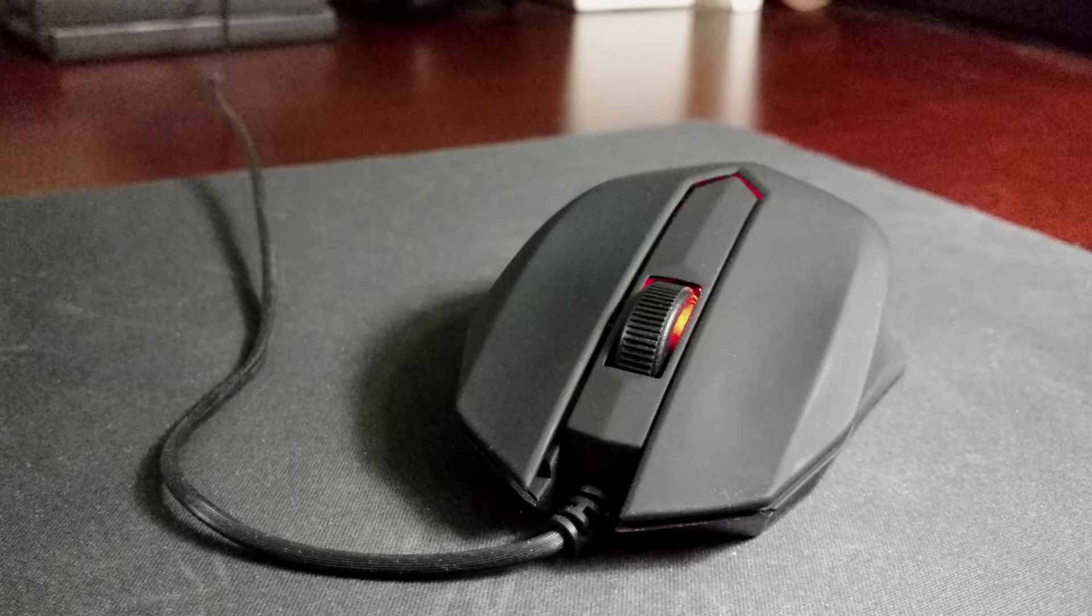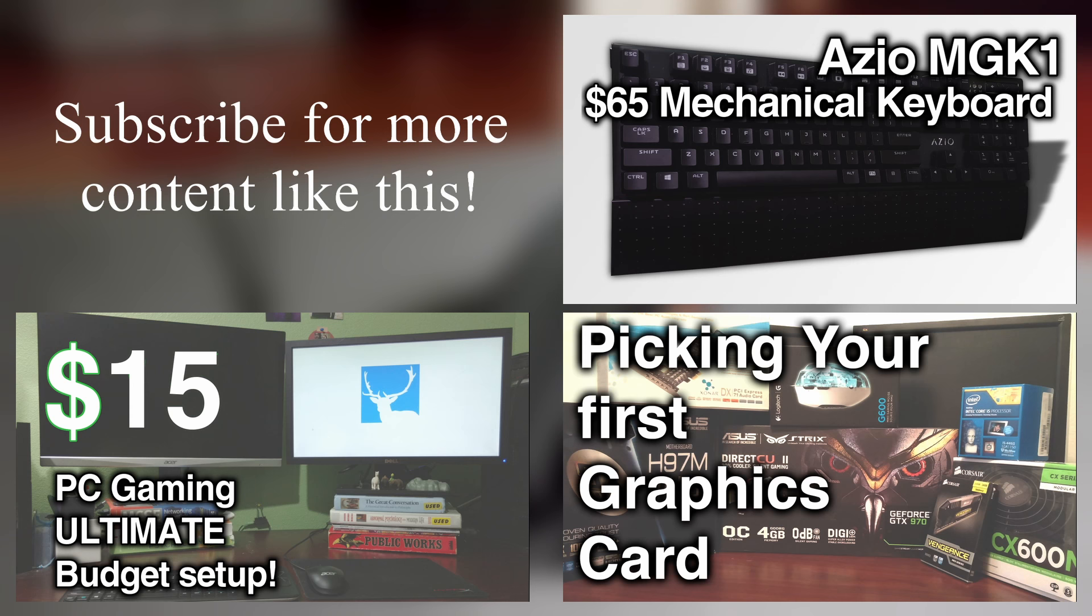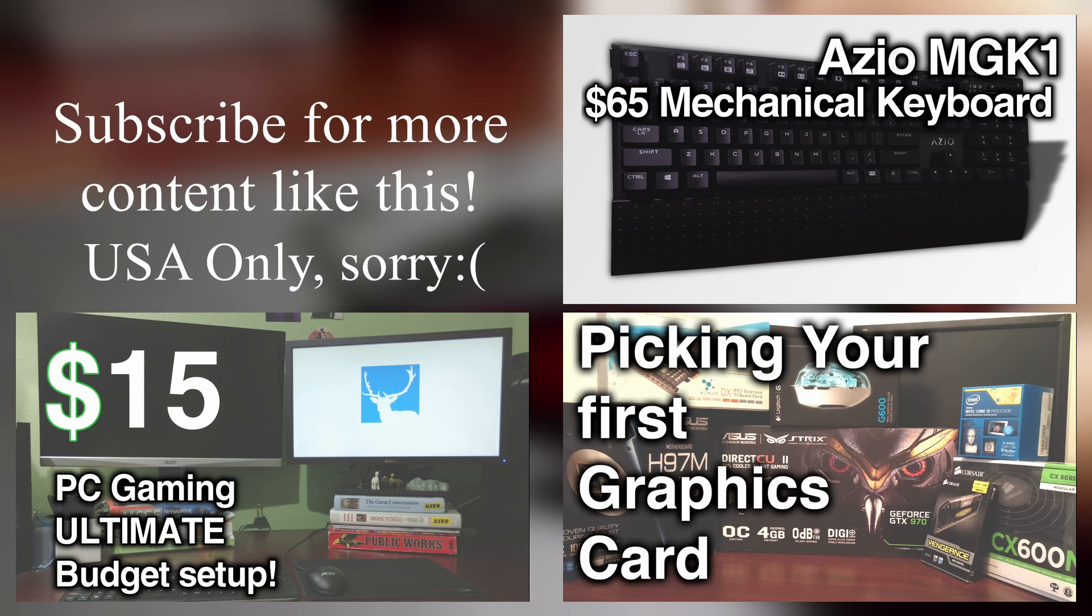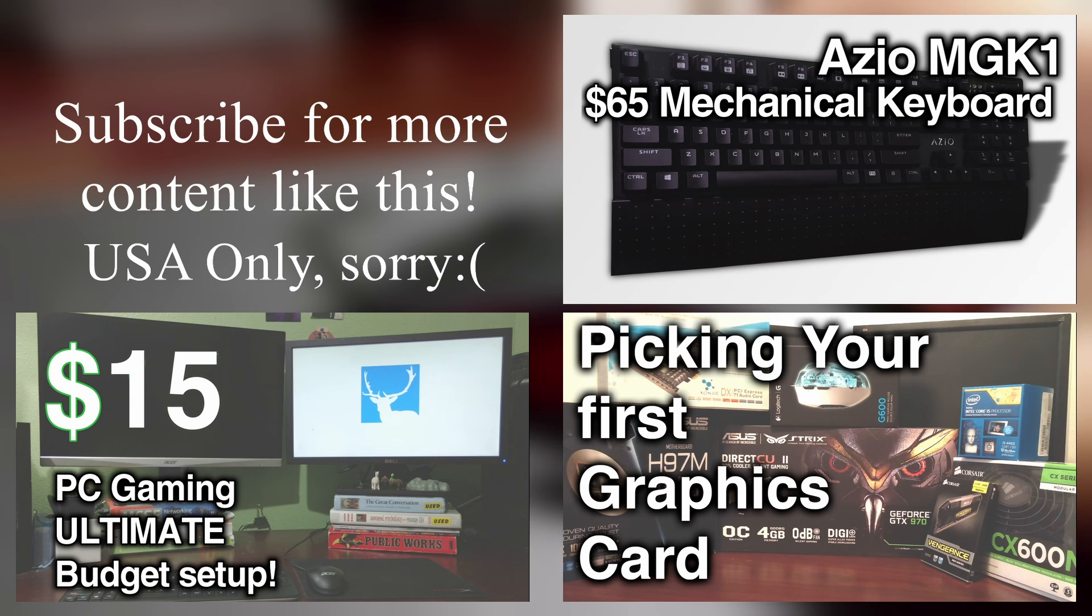All right everyone, thanks for watching the video. I will be giving this mouse away actually, so link to join that will be in the description below. I hope you enjoyed this style of content, this was a quick review. Like and subscribe for more videos like this. Again, thanks for watching, have a great day.